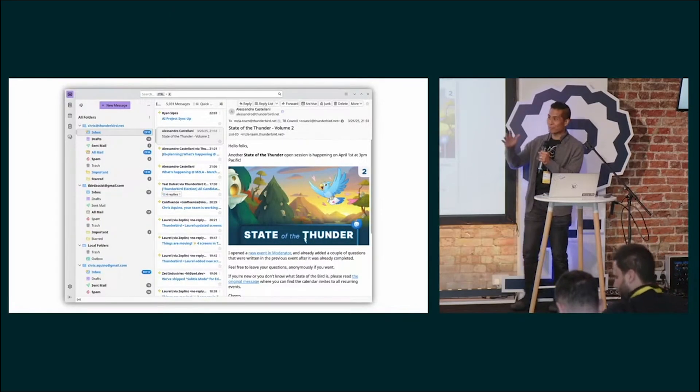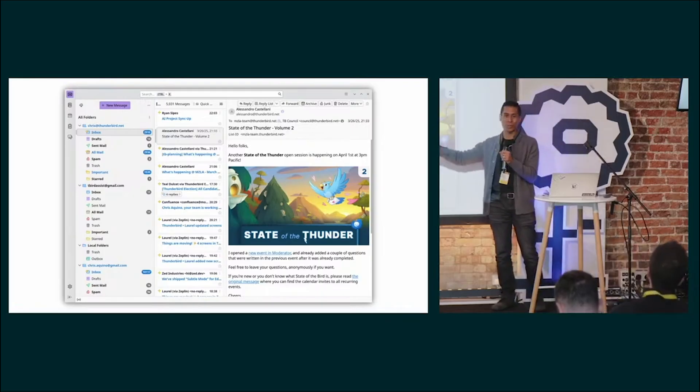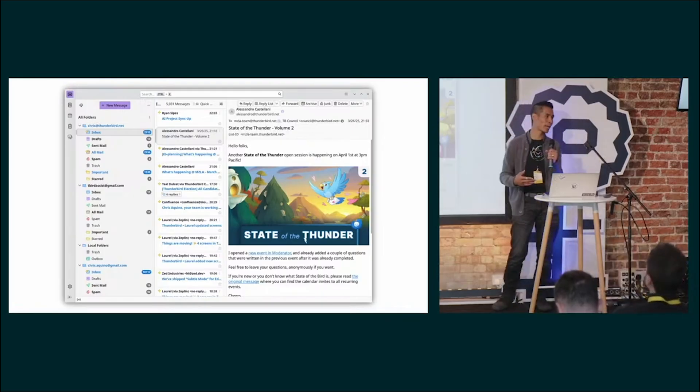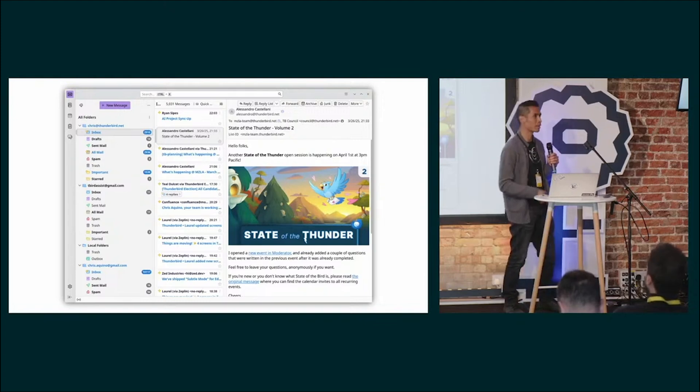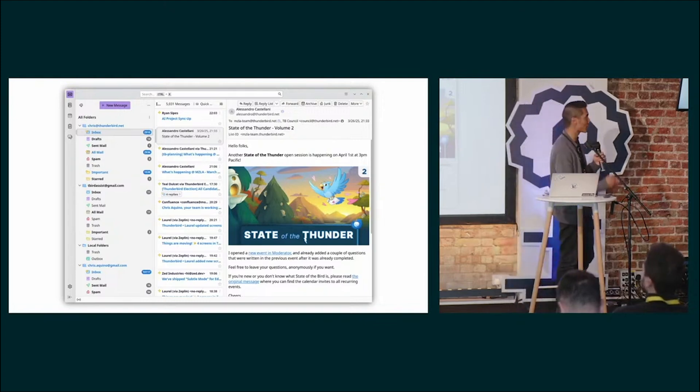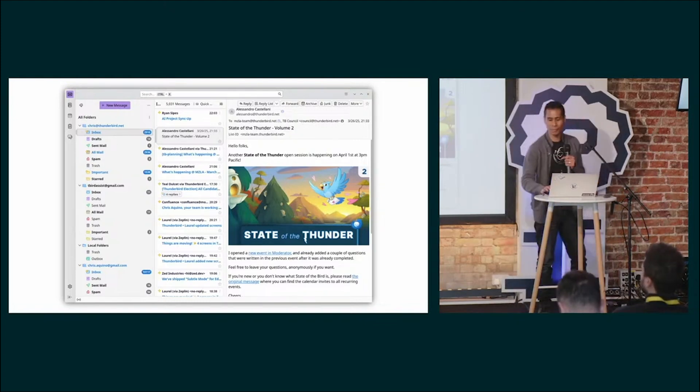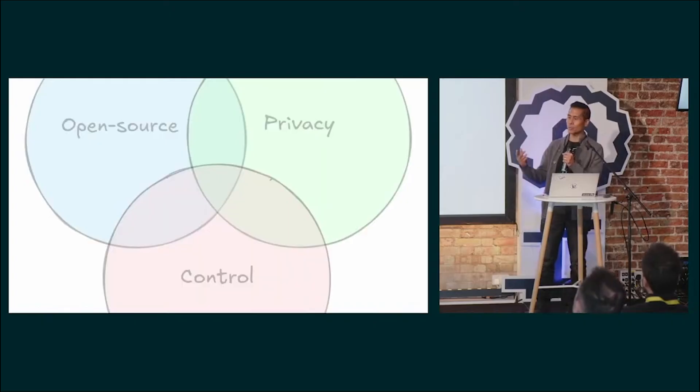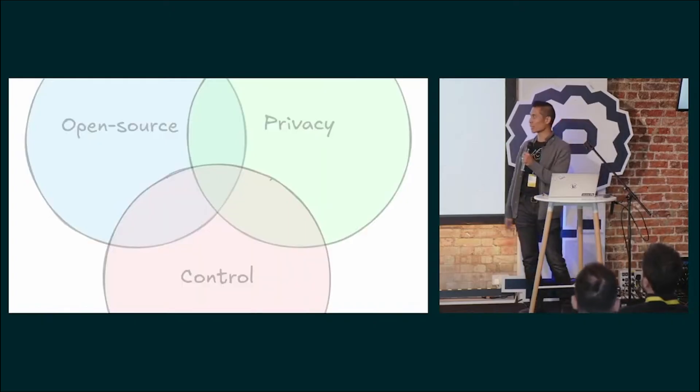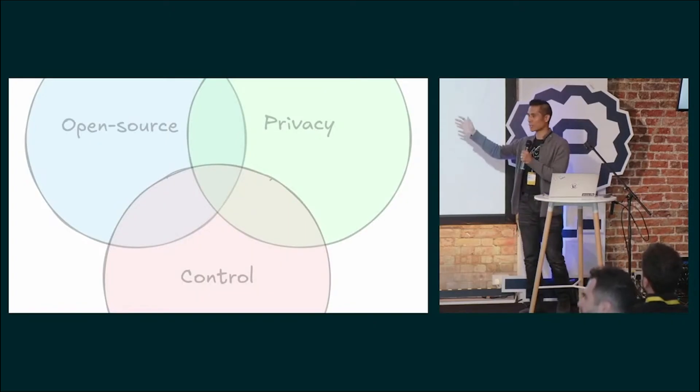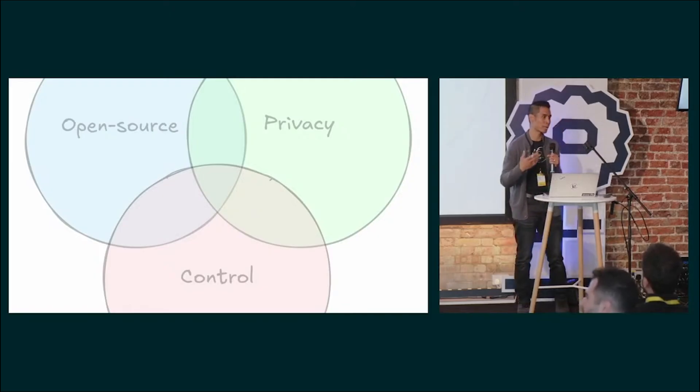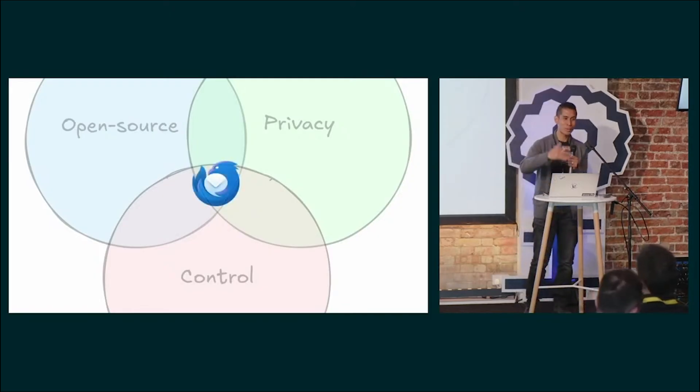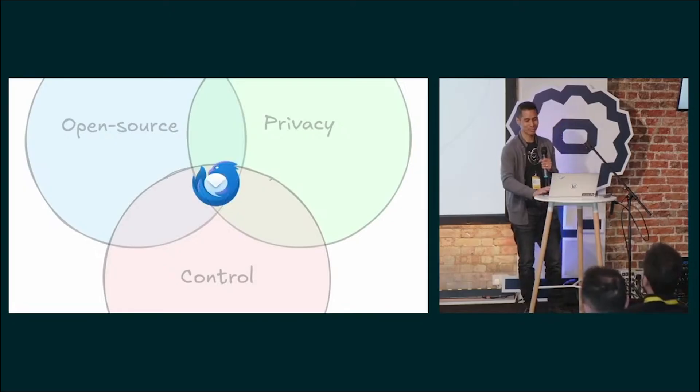If you haven't been told yet what Thunderbird is, Thunderbird is a platform agnostic, privacy-respecting, free and open source email client for the desktop. Our users care about basically three things: they love open source, they care about their privacy, and they want control over their data. Thunderbird gives them all three.